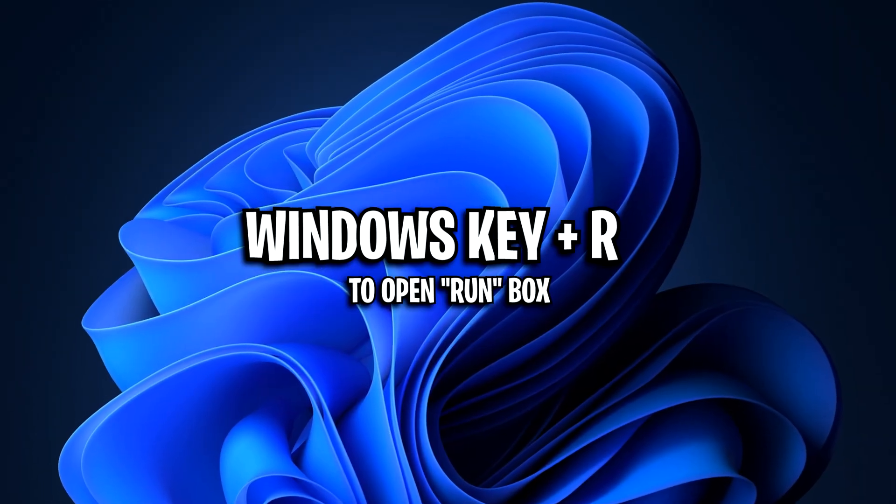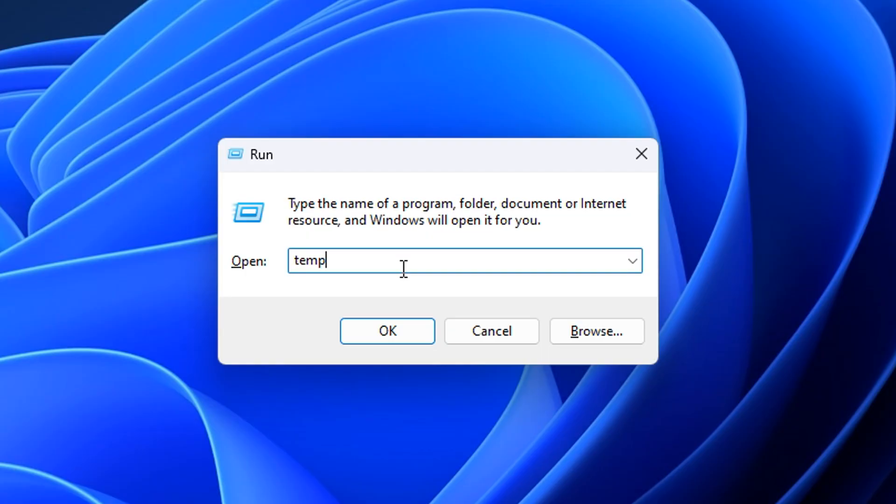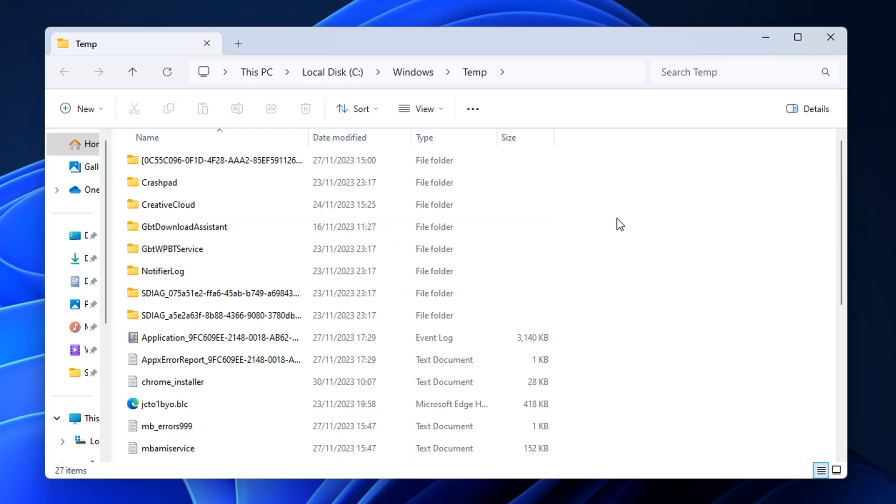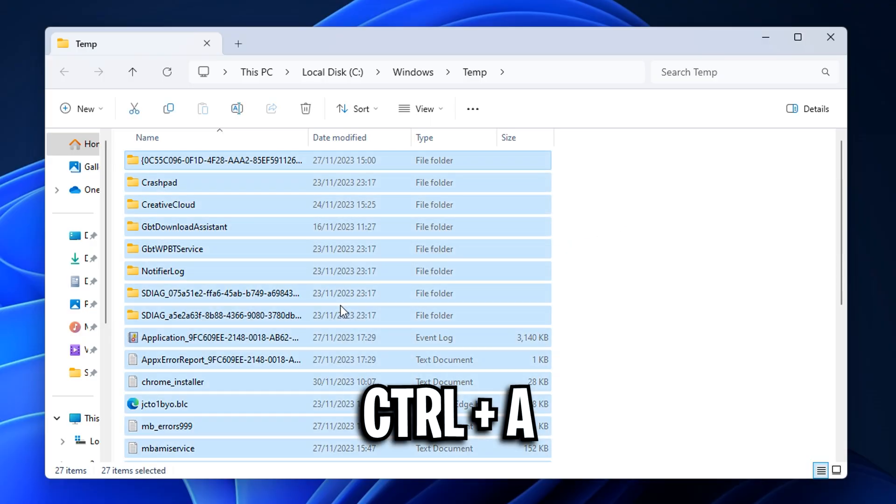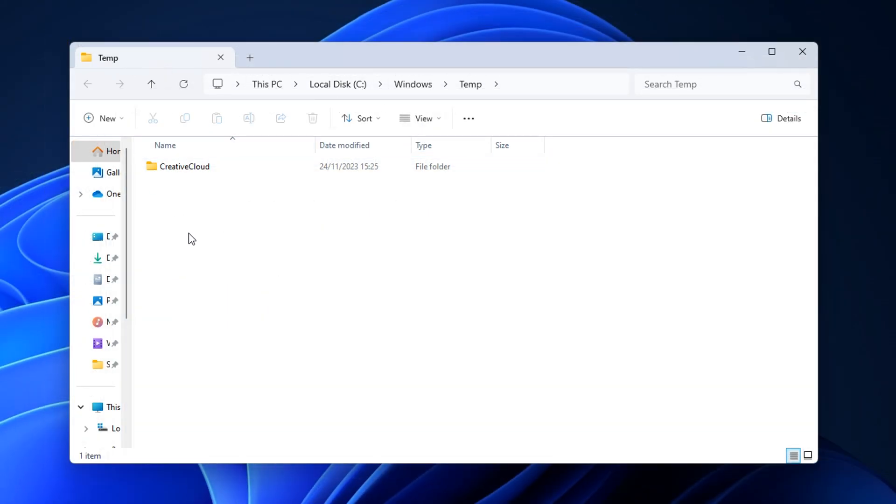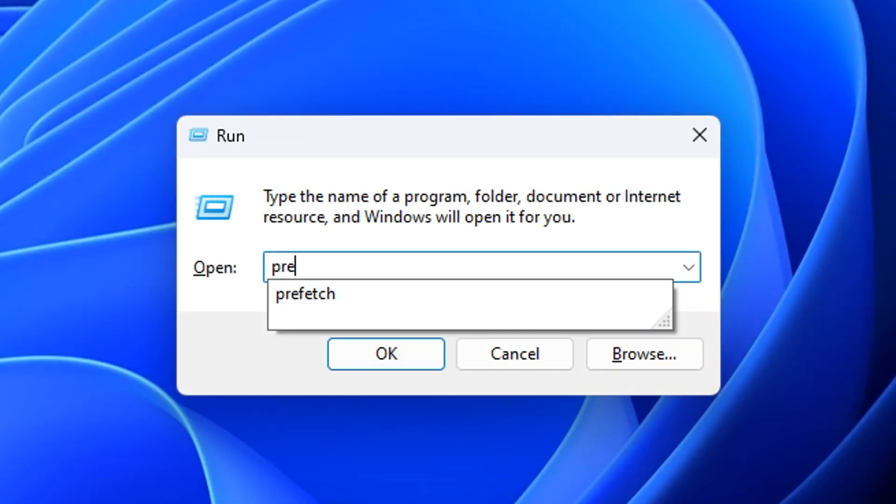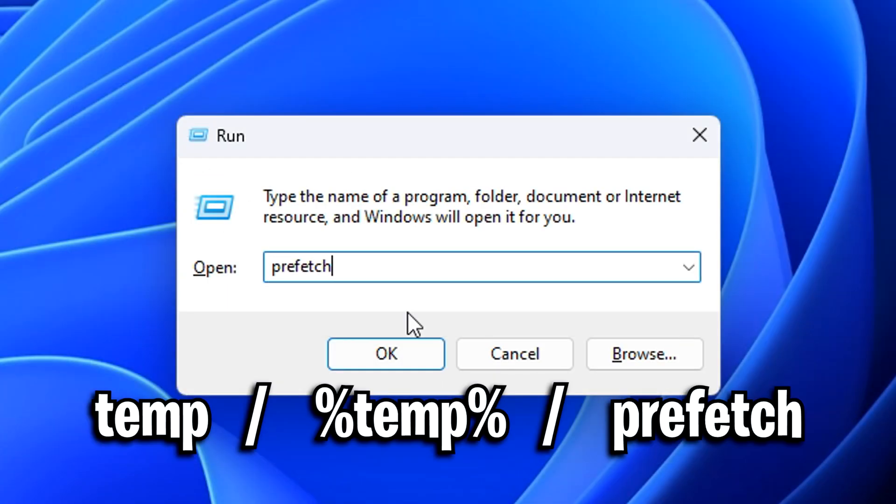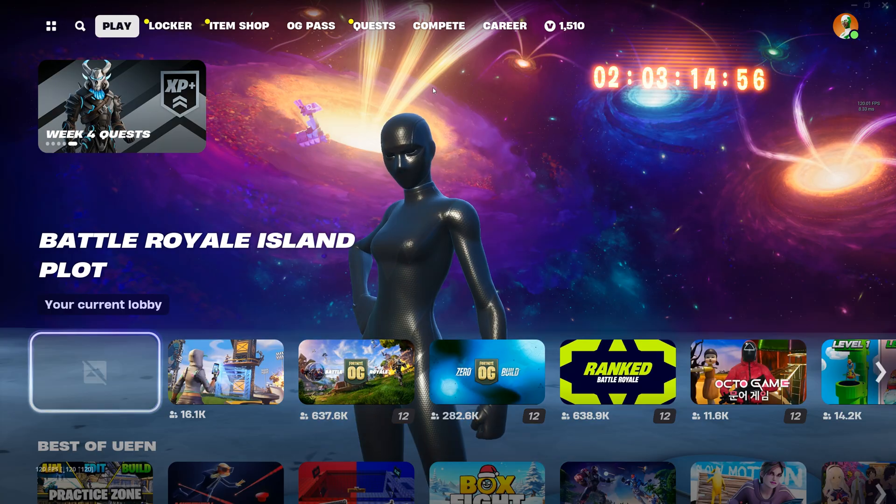I also like to go into the run box and type in temp. I then like to select all of these and simply delete them. I do this again with percentage sign, temp percentage sign, and yet again with prefetch.